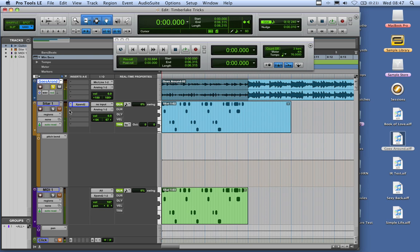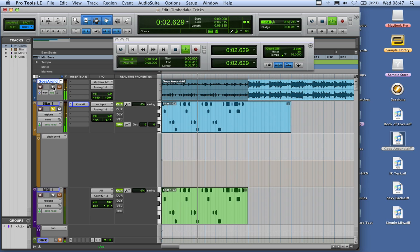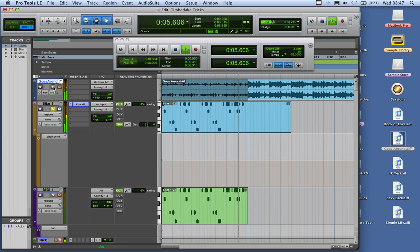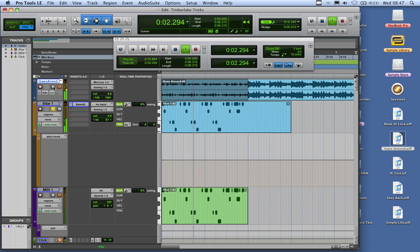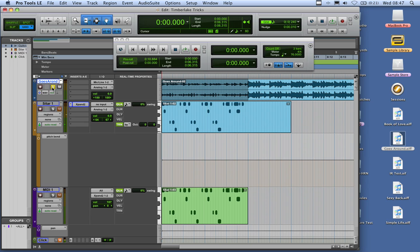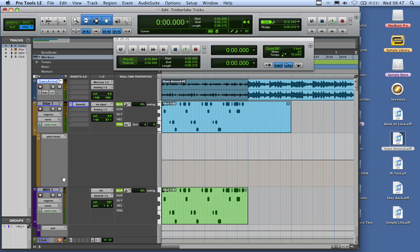First, I've played the first part in just to give you an idea. But if you listen to the one that he's got on his track, there's two parts to it. So what I've then done is copied that part down.